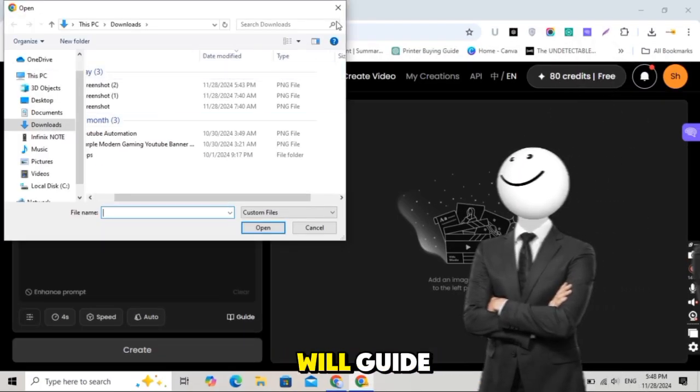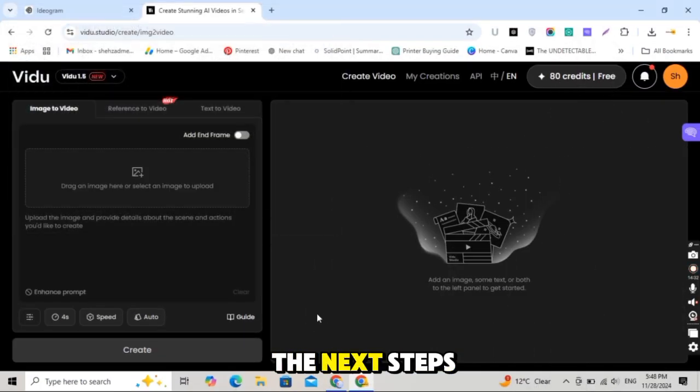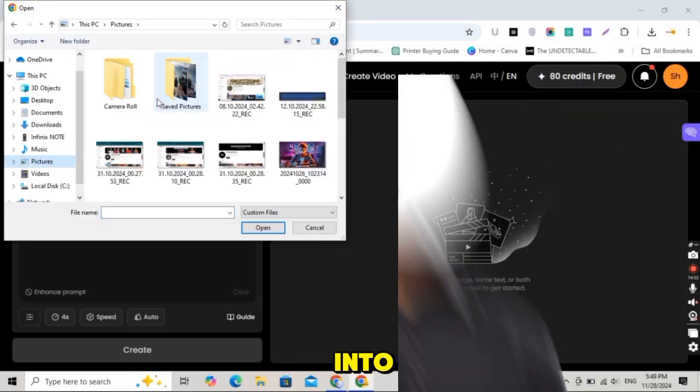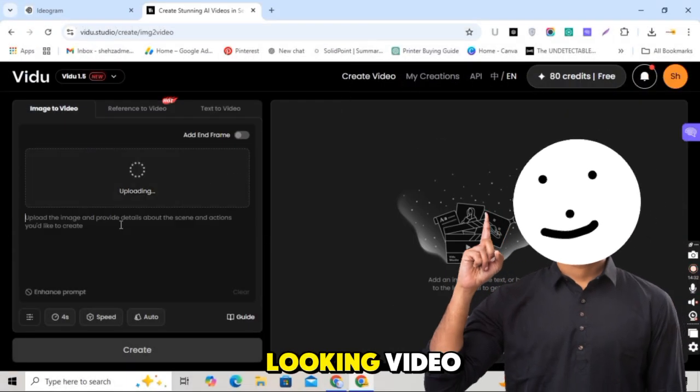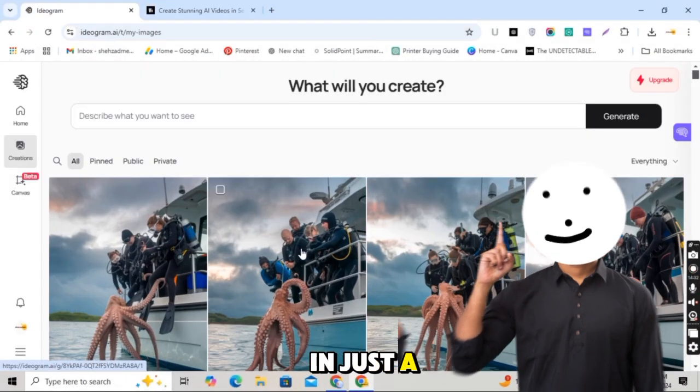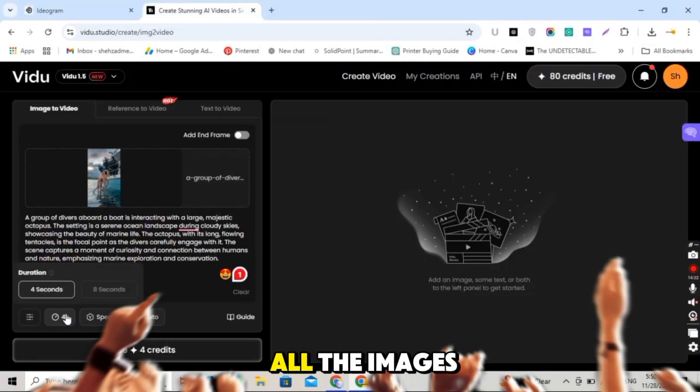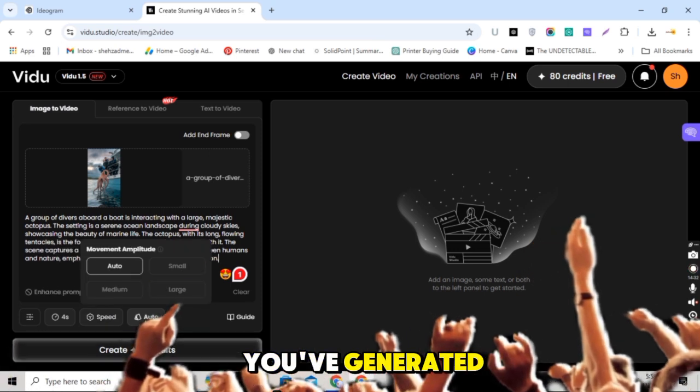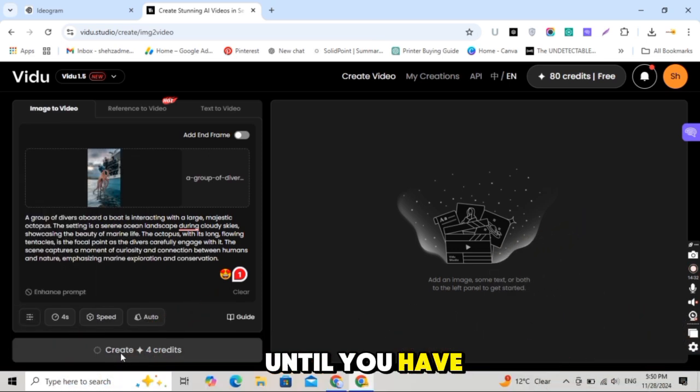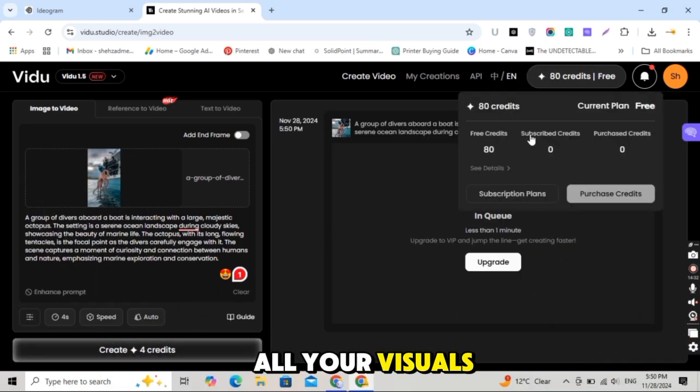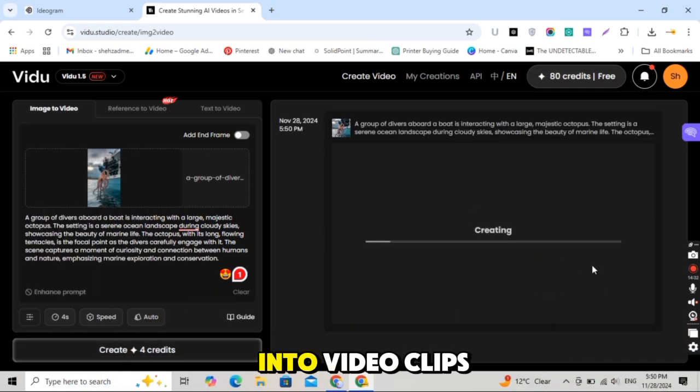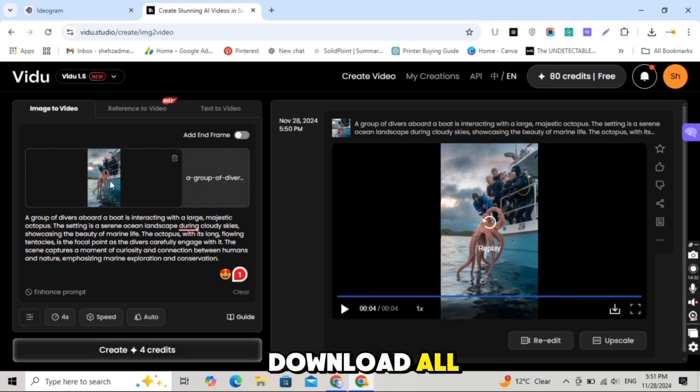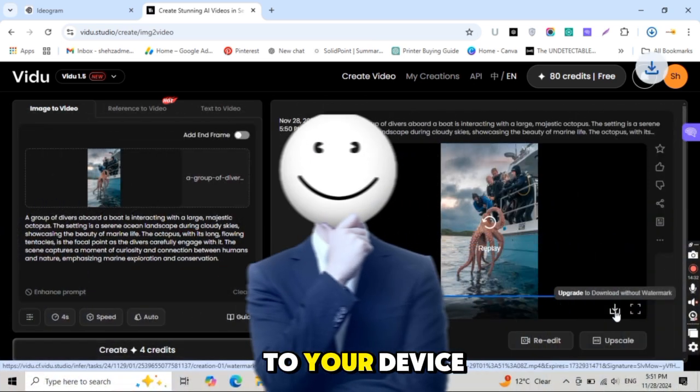Repeat this process for all the images you've generated, step by step, until you have all your visuals converted into video clips. Once done, download all the video clips to your device. Next step, video editing. Combine all the video clips into one seamless video.